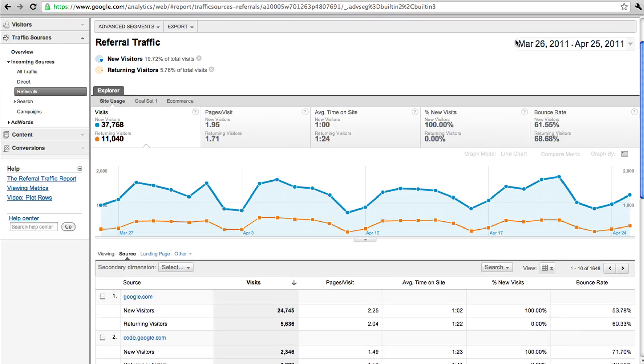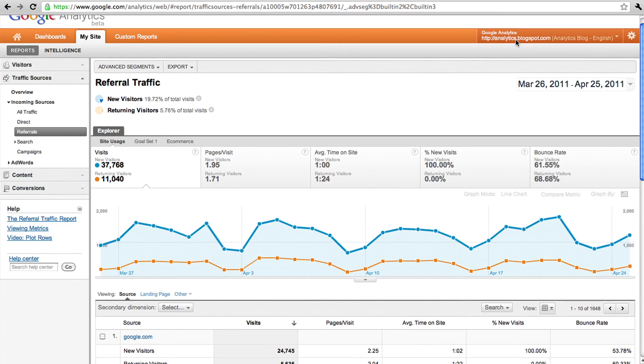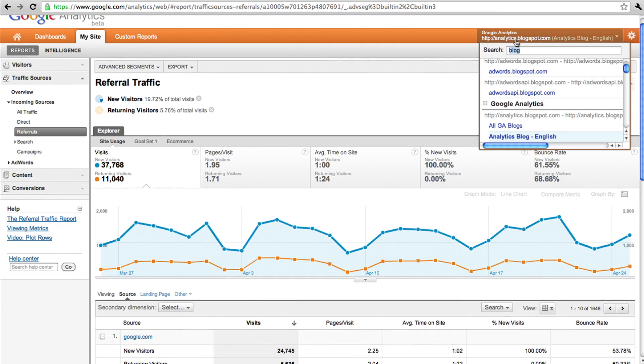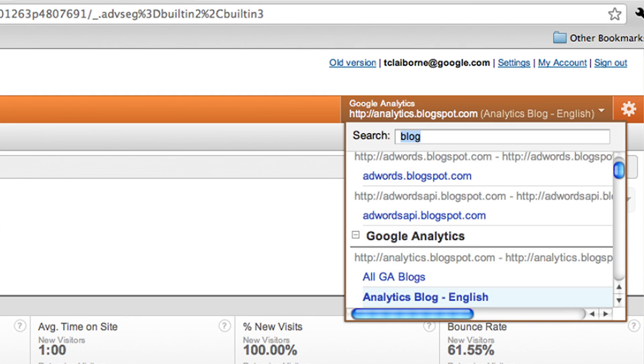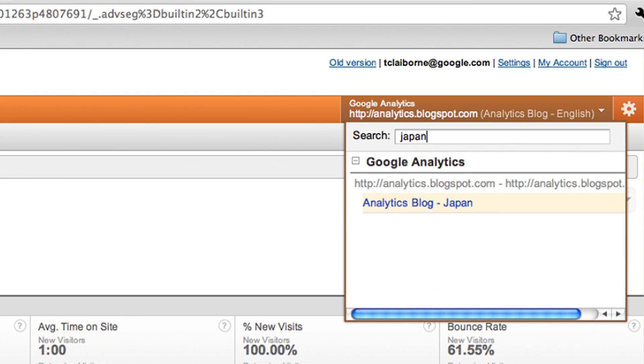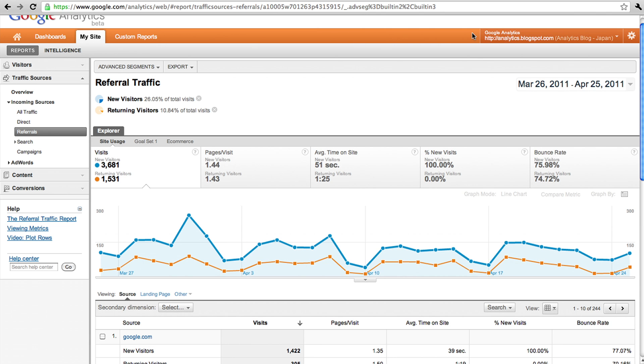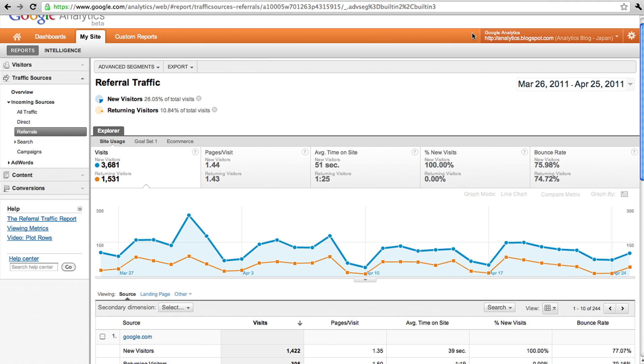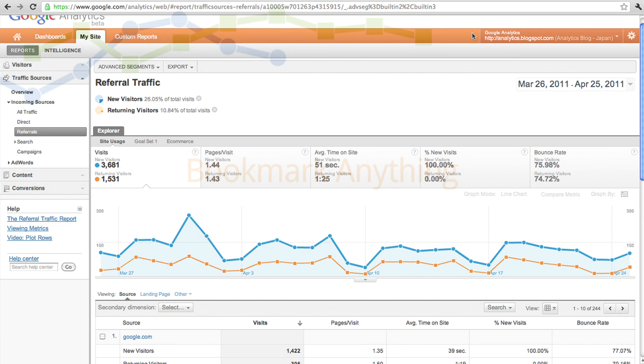We have a very quick and easy to use profile switcher right up on the header. You choose the profile you're interested in, and you get to see the exact same report with the exact same date ranges and everything, and quickly be able to switch between the two.